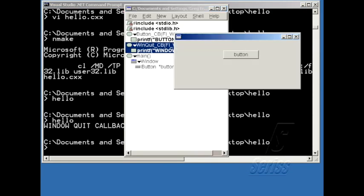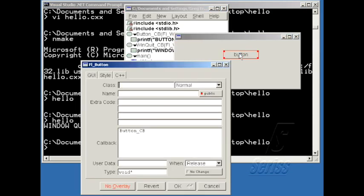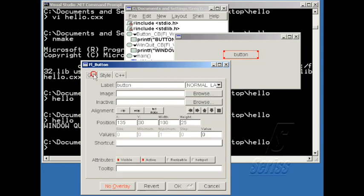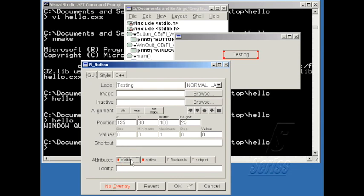Let's take a look at the Properties Editor. If I double-click on the button and click on GUI, I can change the label of the button, which changes the label interactively as I type it in. I can change the visibility of the button by just toggling it here. And I can also change the active state of the button so that it grays out.